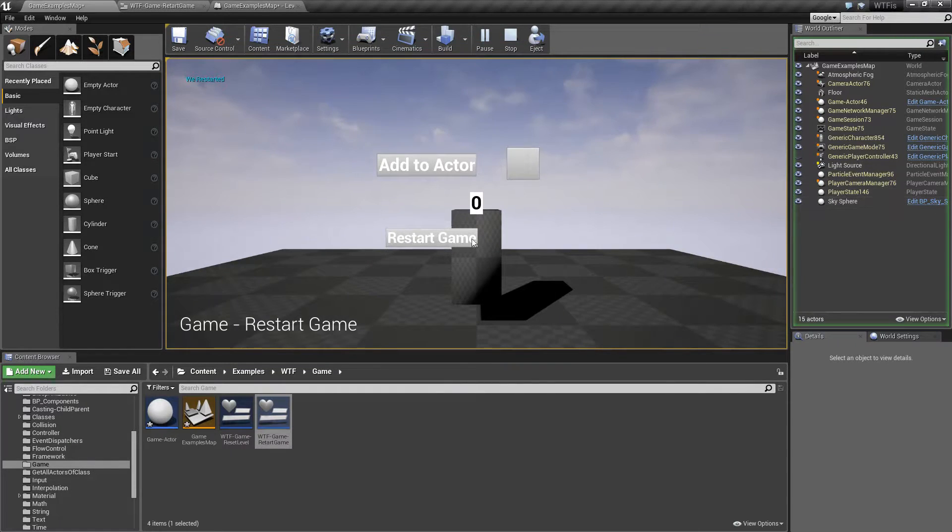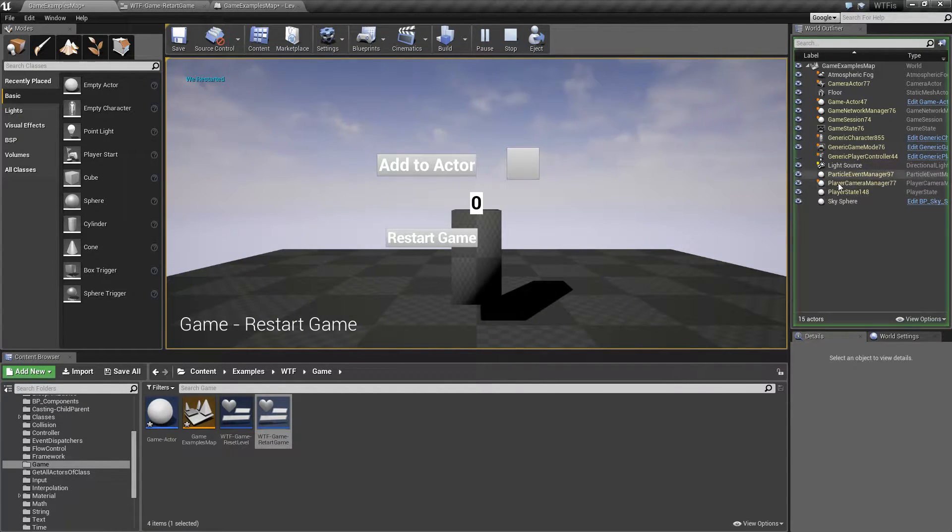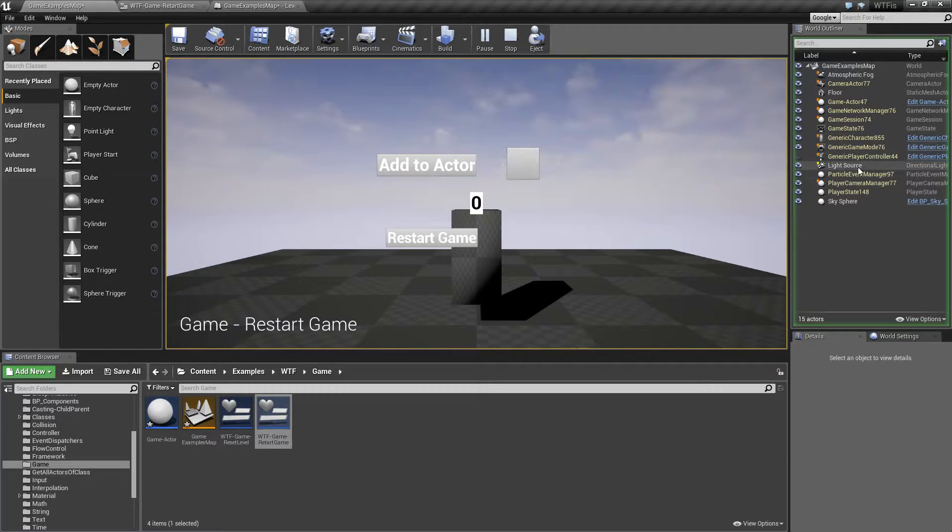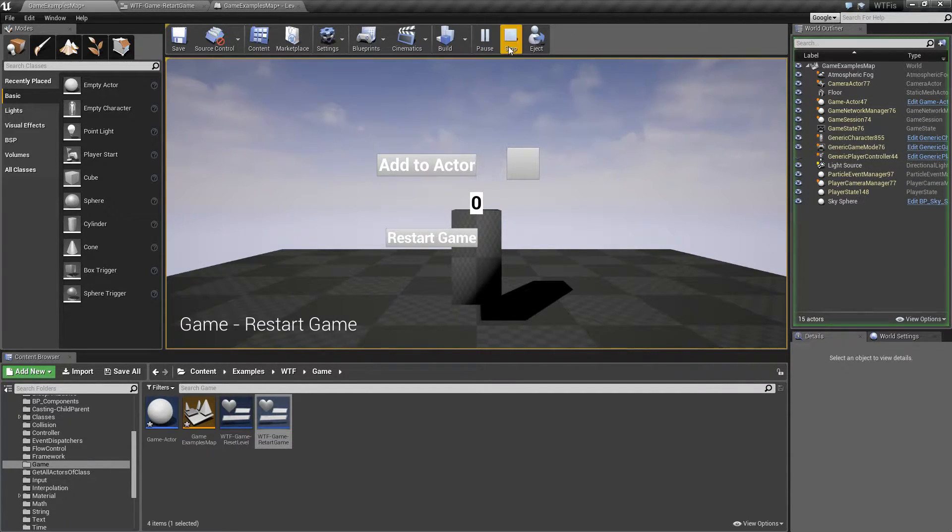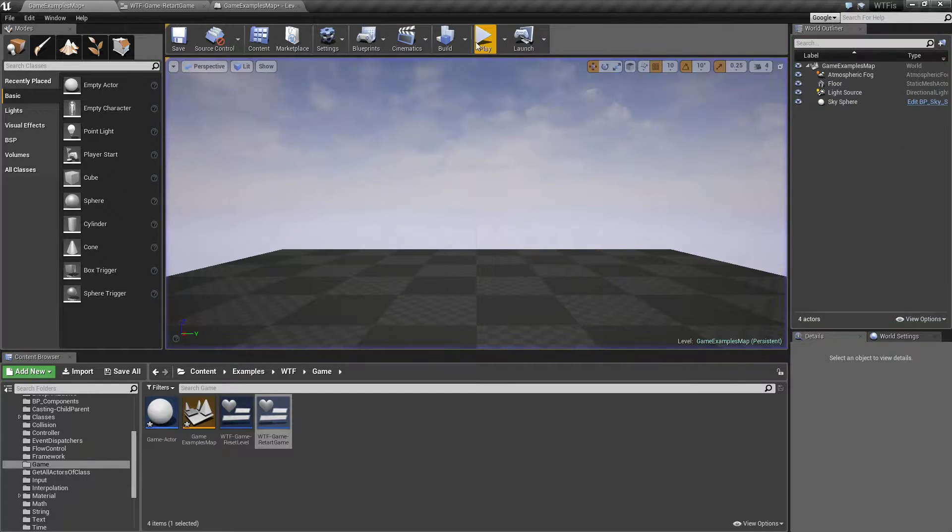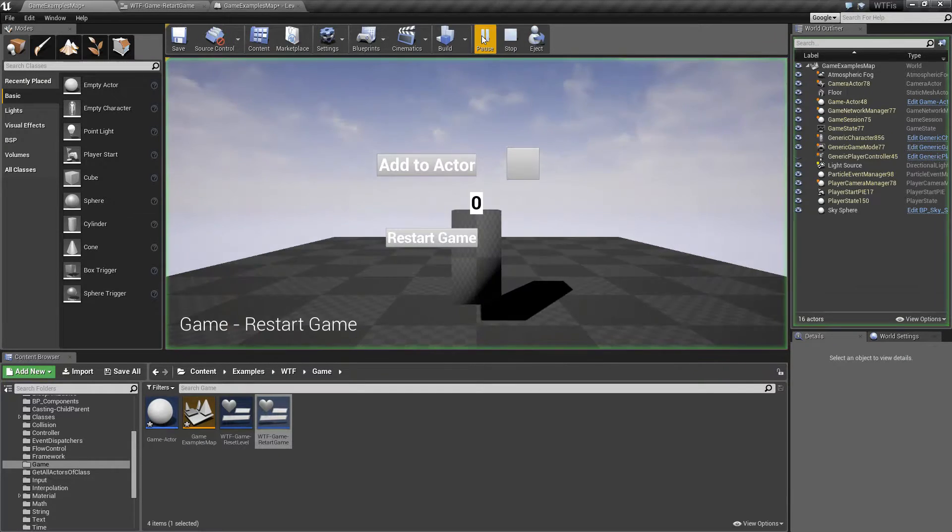If we hit Restart Game, the Player Start Play in Editor is gone because we are technically reopening the level, and we're not playing in Editor. You can ignore that for this example.